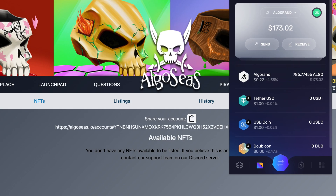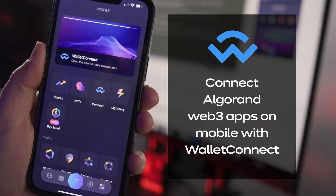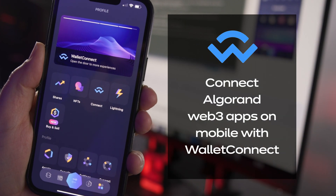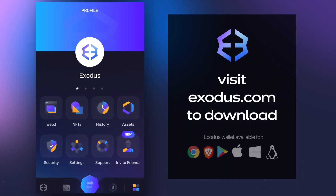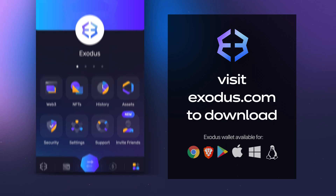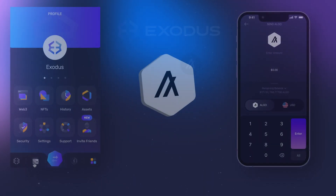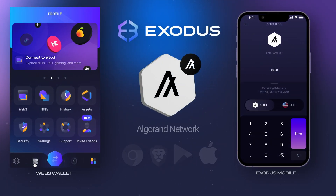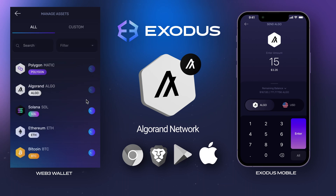You can use Exodus in your Chrome or Brave web browser or mobile phone to connect to Algorand apps. If you don't have an Exodus wallet yet, click the link in the top right or visit Exodus.com. Let's connect Algorand Web3 on Chrome and Brave, followed by mobile.